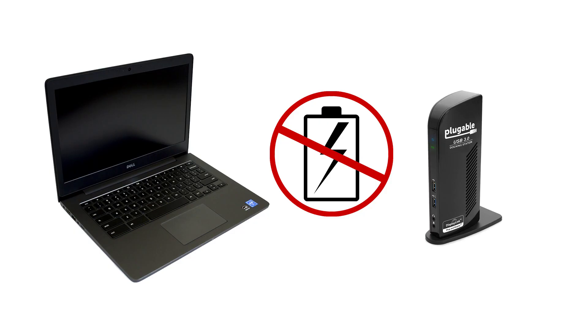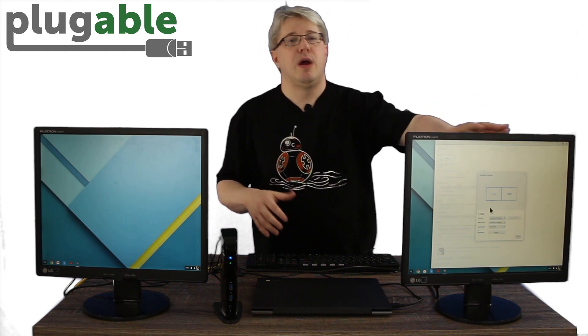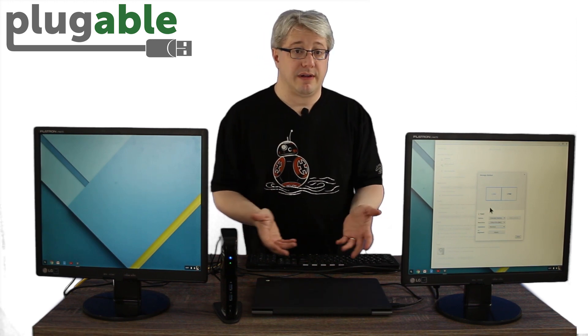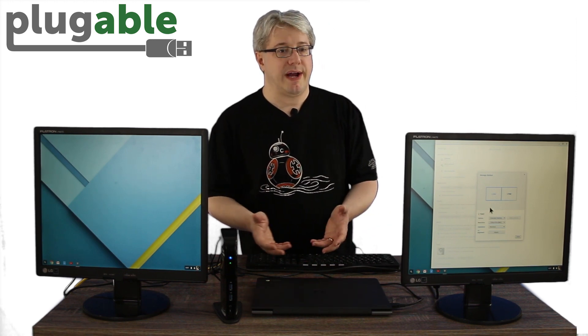Now one thing to note is that the Chromebook is still running off its internal battery. Our UD3900 dock cannot charge the Chromebook, so if you need to charge, you still need to use the original power adapter that was included. When I close the lid of the Chromebook, it automatically enters into dock mode and disables the internal display and switches my main display to one of the external displays. When I'm done working at the dock, all I have to do is unplug the USB cable and walk away.